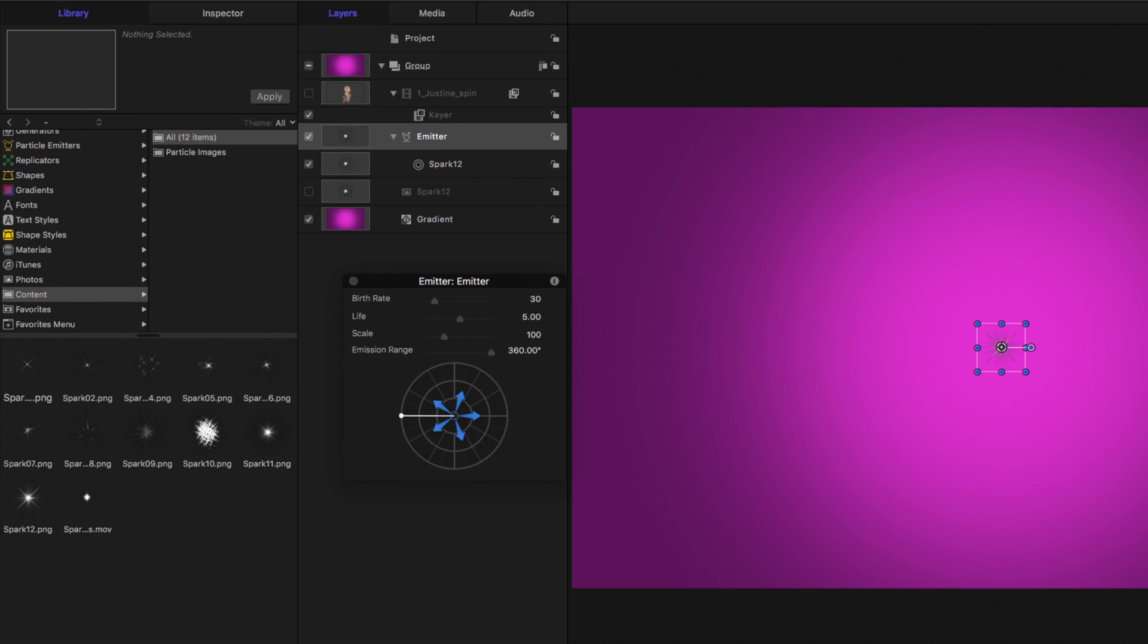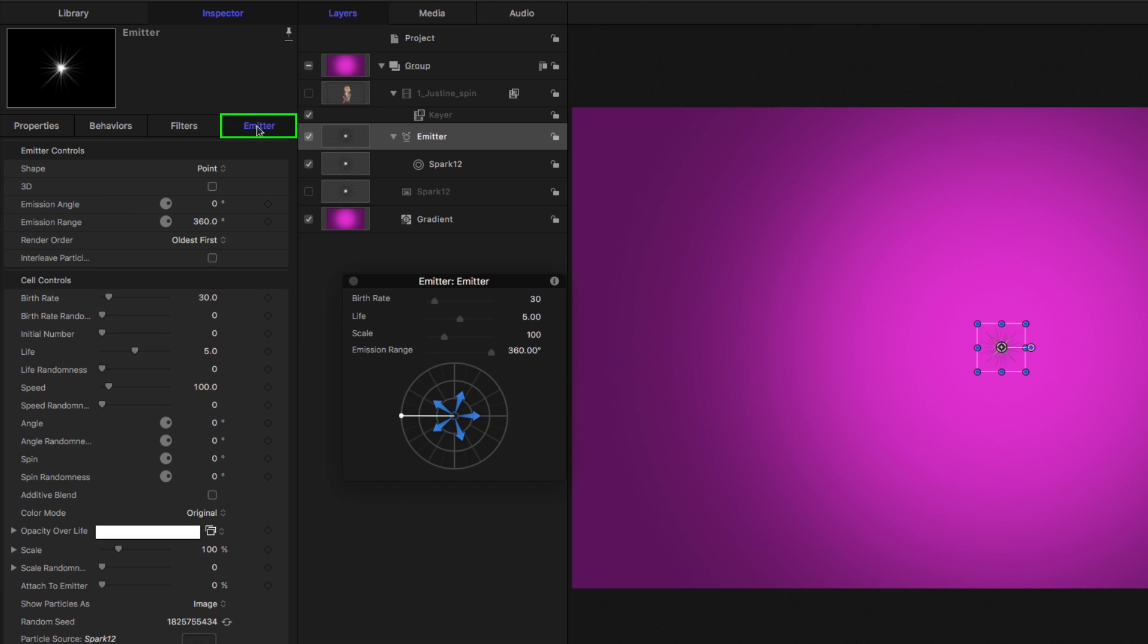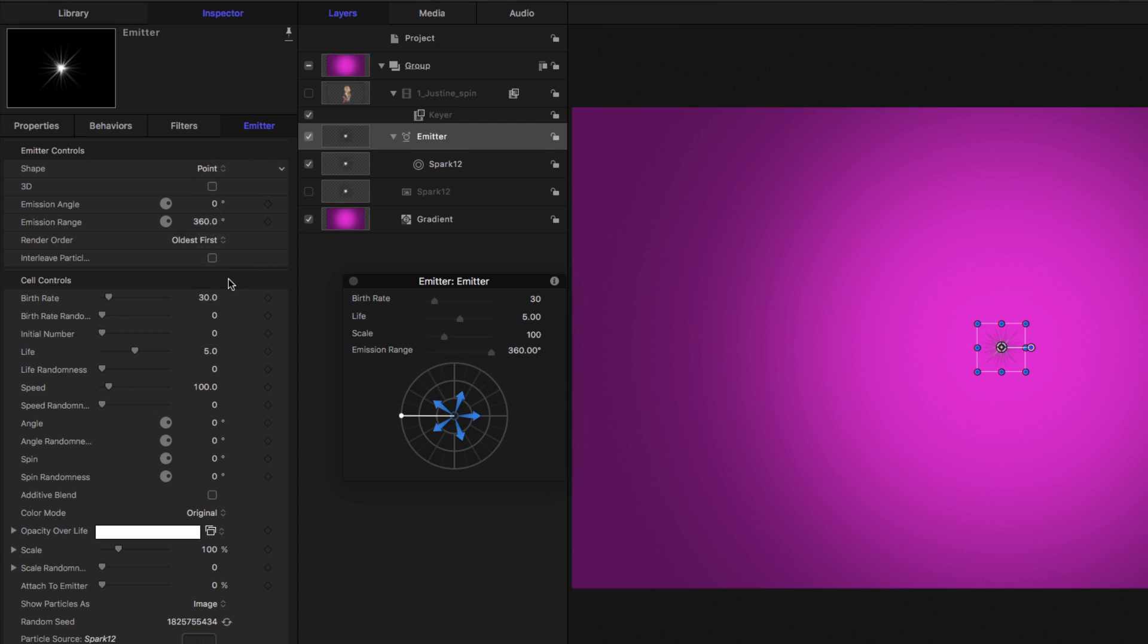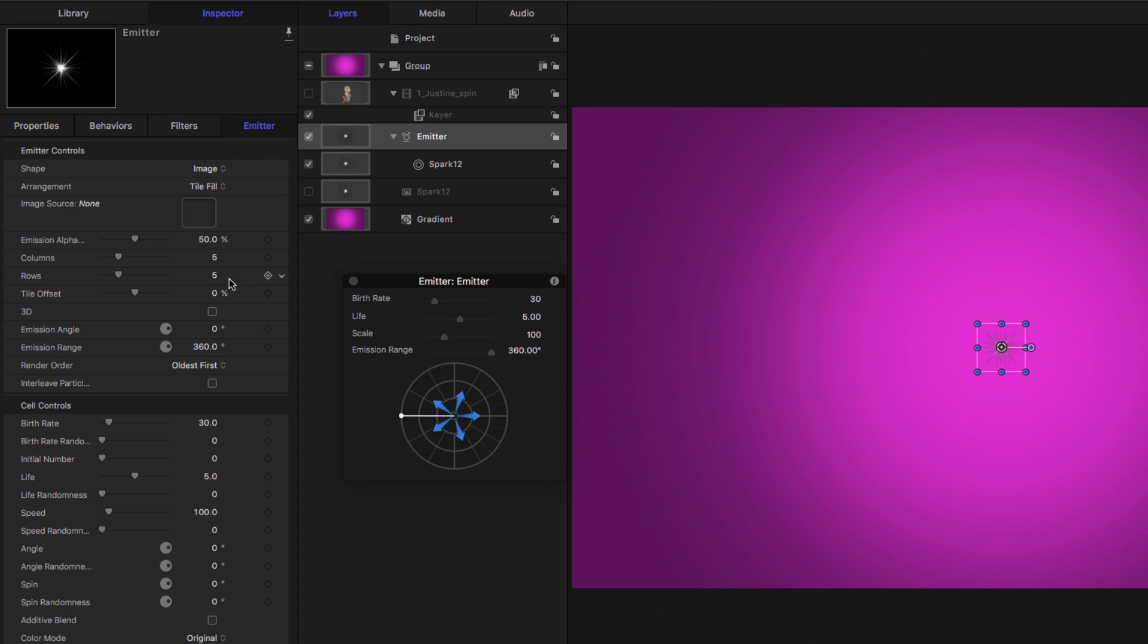Let's go to the inspector, to the emitter tab, and make a few changes. Now first, they're all coming from one point in the center. Instead, I'm going to choose image, and for the image that these particles come from, I'm going to use this clip of Justine with transparency because of the key.